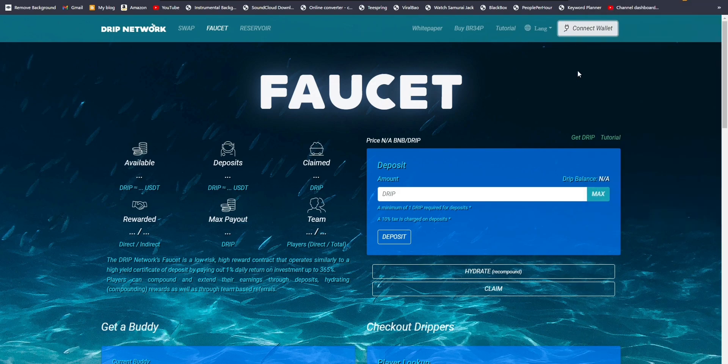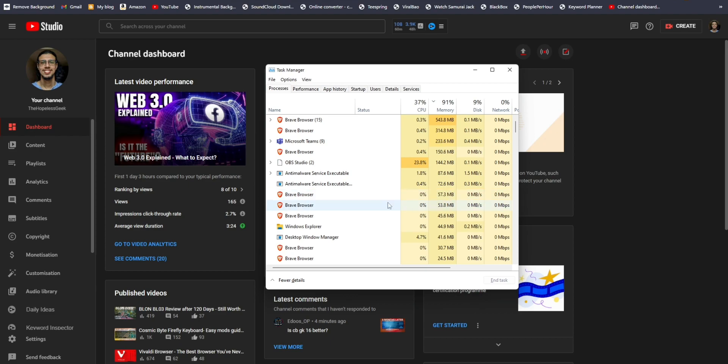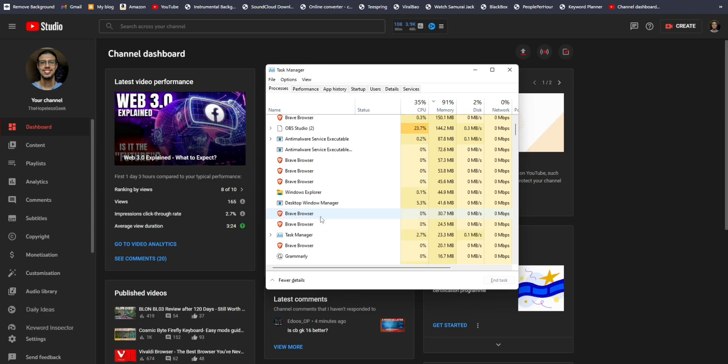In terms of memory usage, I didn't find anything particularly impressive. I mean, it has a lot of services running in the background, so yeah, it's gonna be on par with every other browser out there. Maybe a little bit less than Chrome.